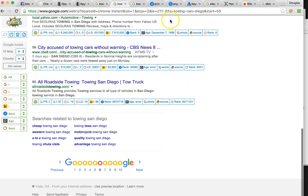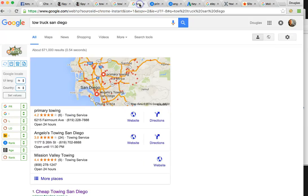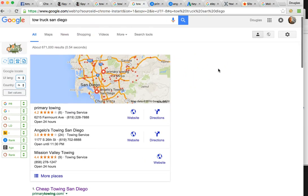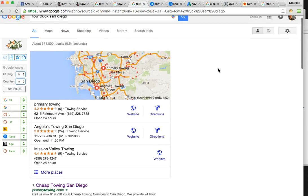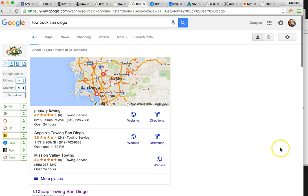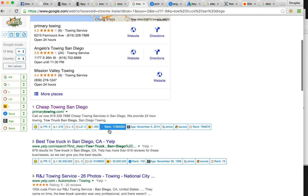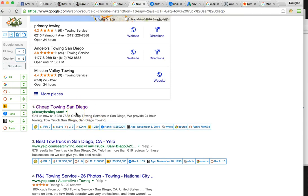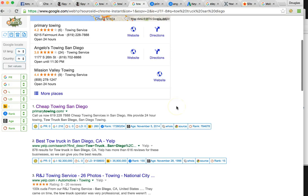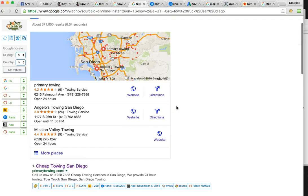Then your third website for towing San Diego is actually ranked on the sixth page, number 60, right here. Then tow truck San Diego—that's another major keyword—you're actually number one in maps and then number one in organic, which is phenomenal. You're pretty much almost dominating that search, and then Angelo's is behind you.